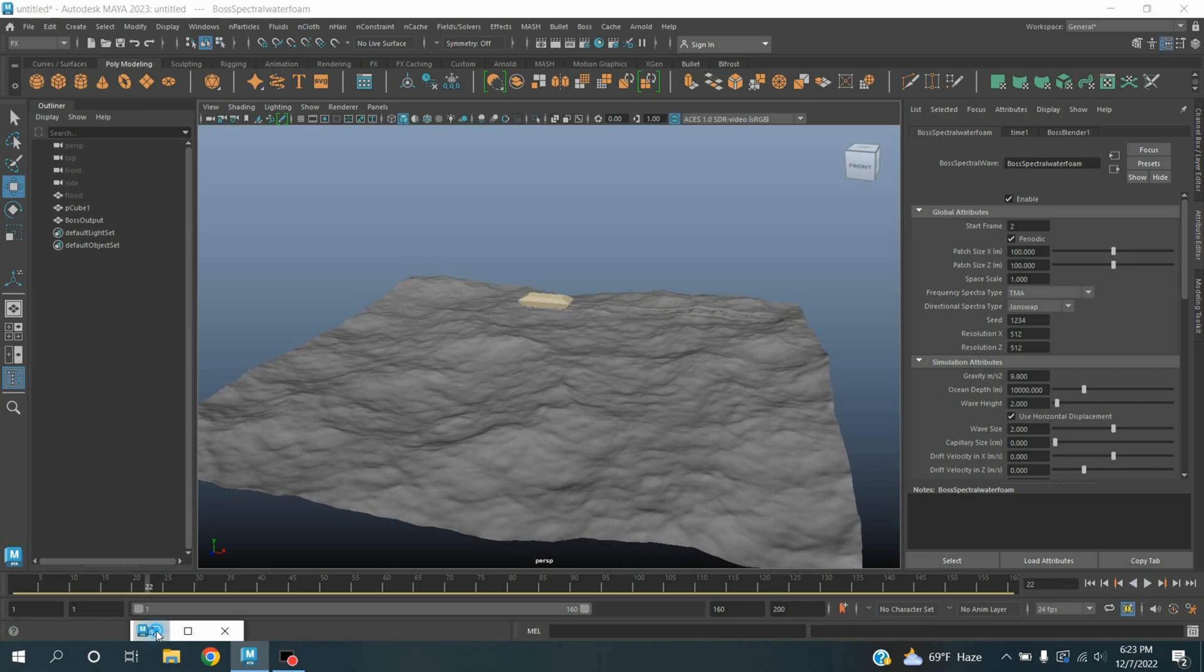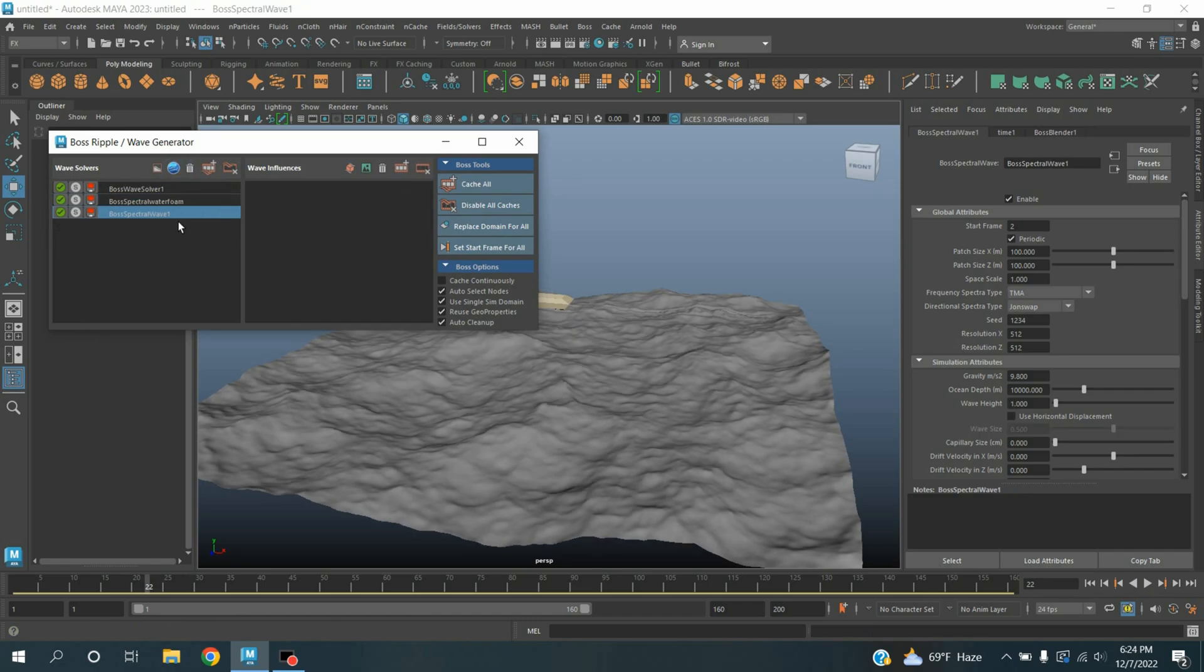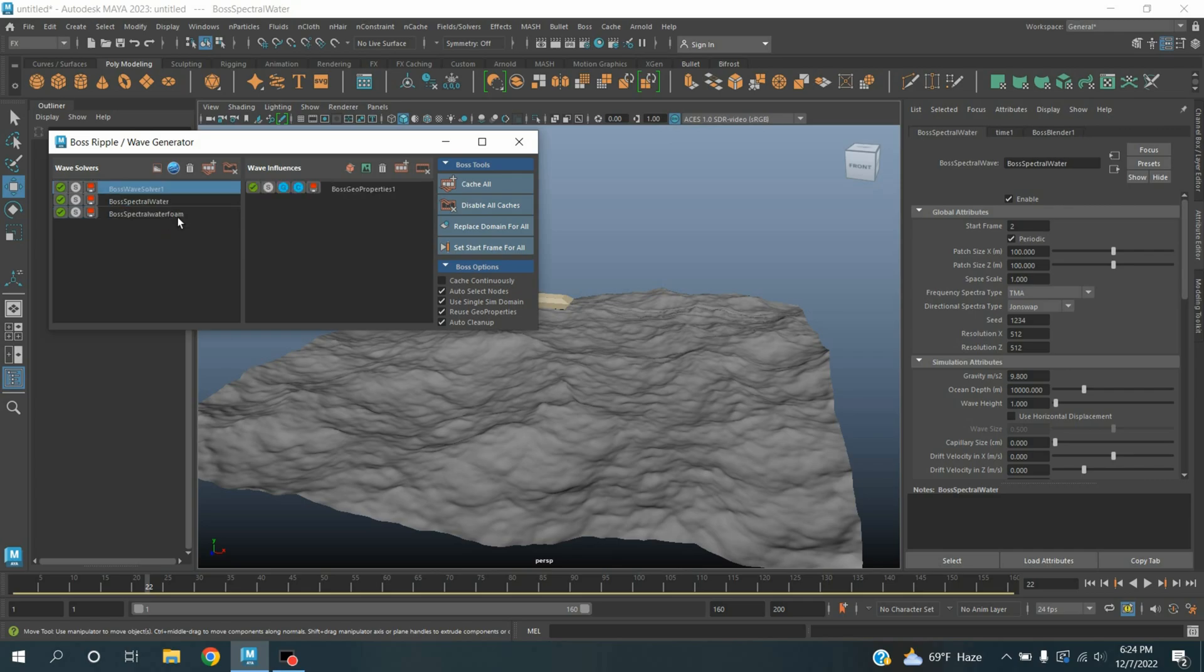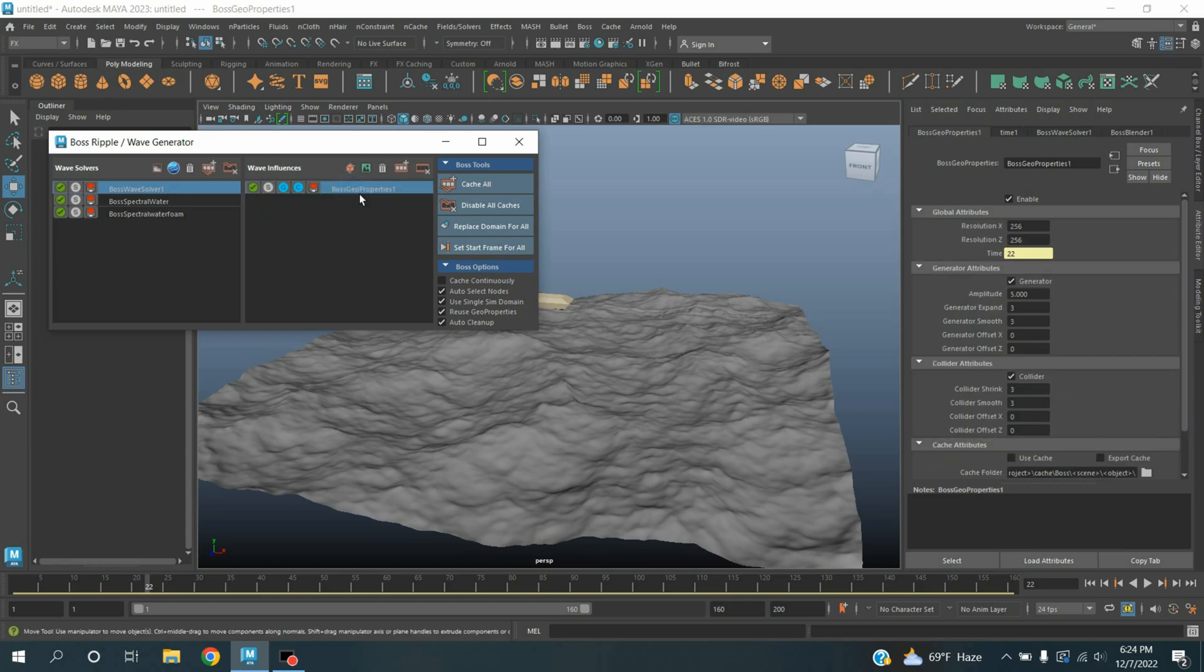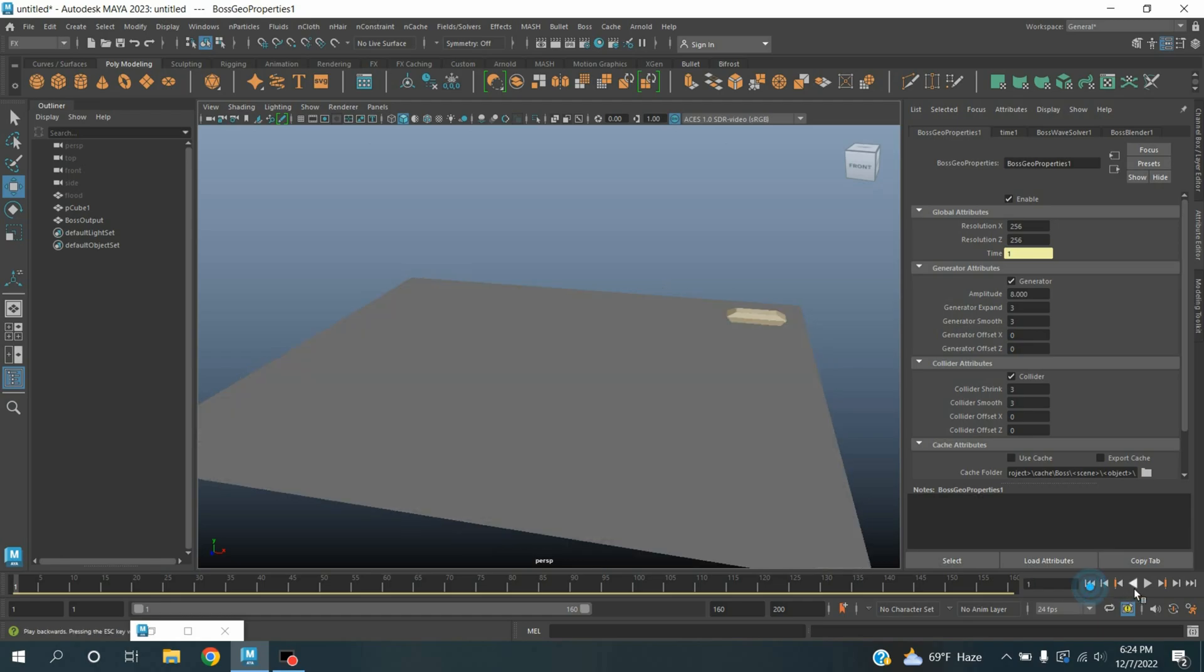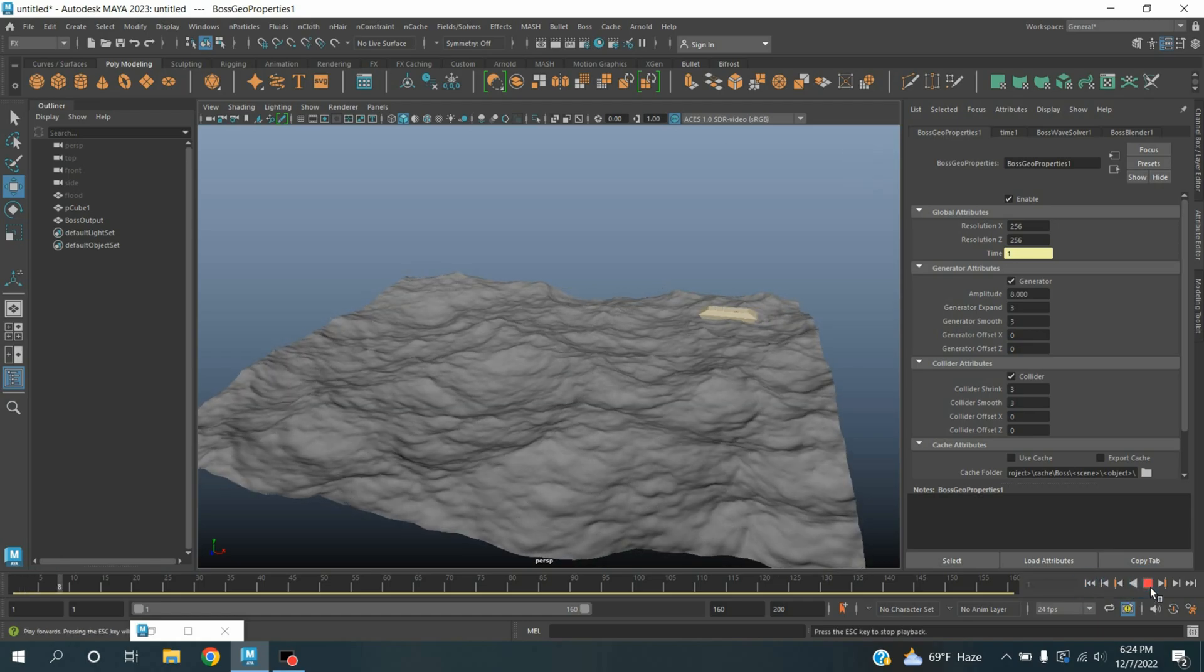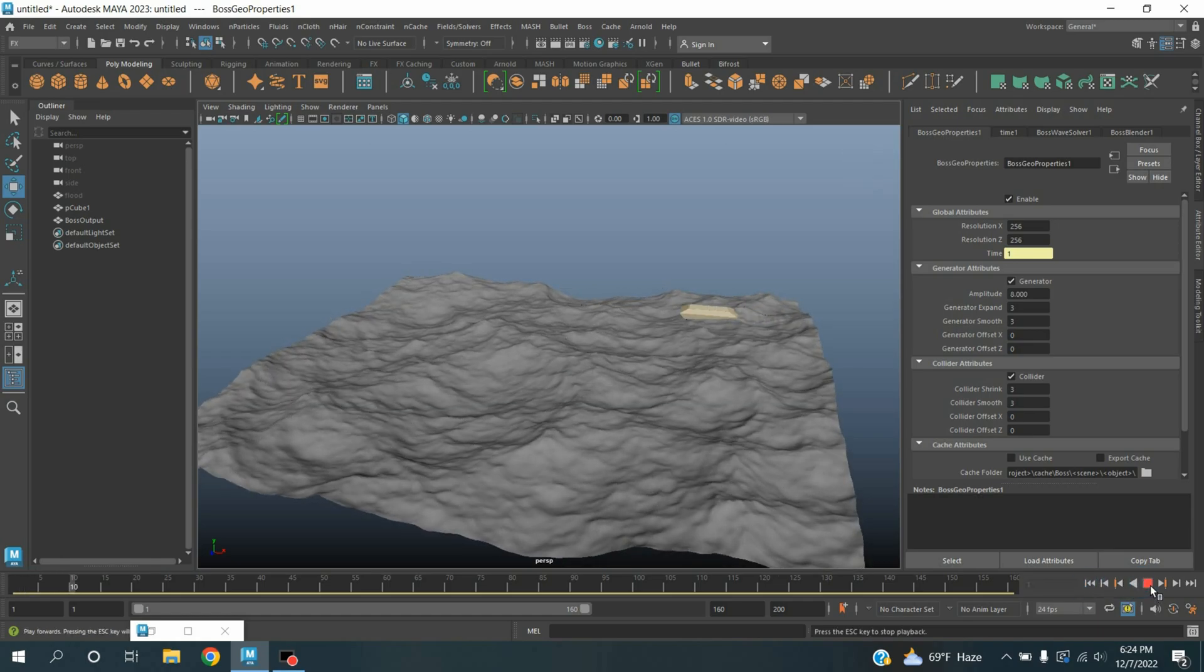Now maximize the BOSS Refoiler wave generator window. Create another spectral wave and rename this one as water. Select the wave solver, select this one, type amplitude to 8.